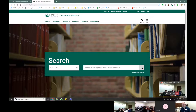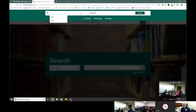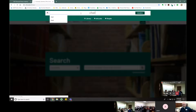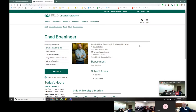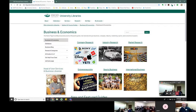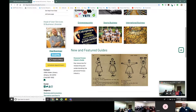A couple of ways to get there. You can remember my name — go up to the top right corner of the search box on the library homepage, click on search, and just type in 'Chad.' That will bring up my staff profile. Click on me, then click on the link to my subject and course guides.